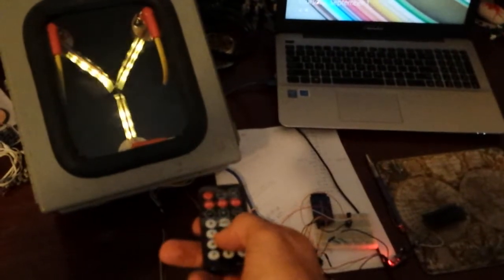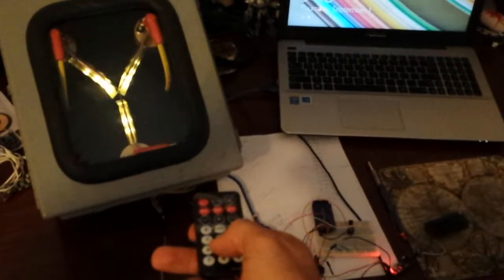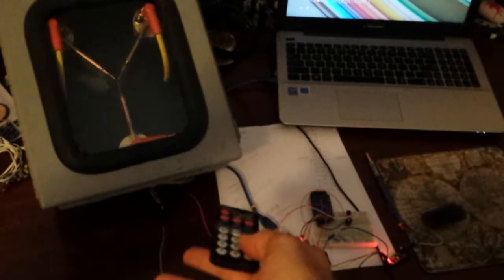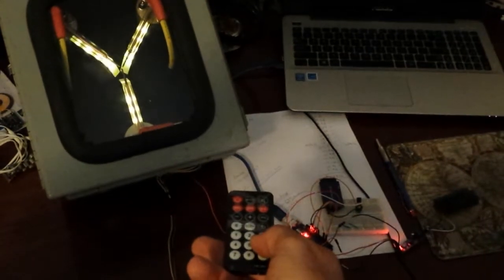Great Scott, I don't know who's doing it. My calculations are correct. When this hits 88 miles per hour, you're going to see some serious shit.